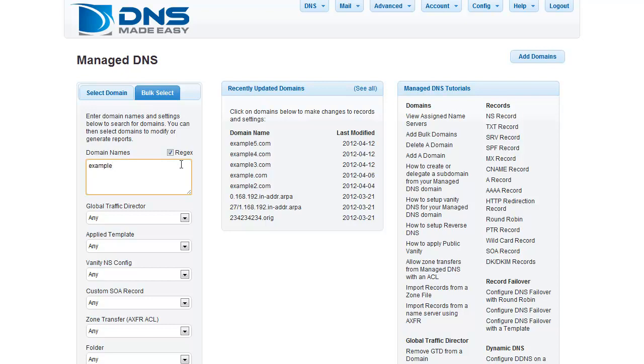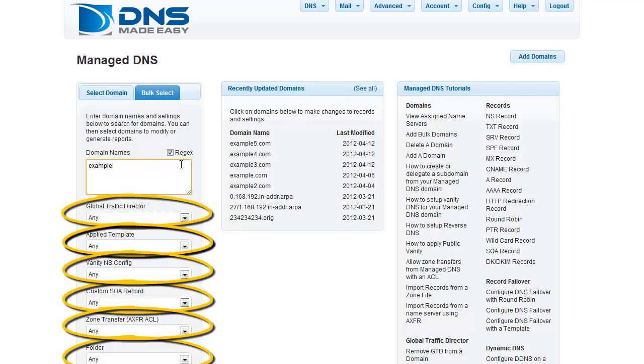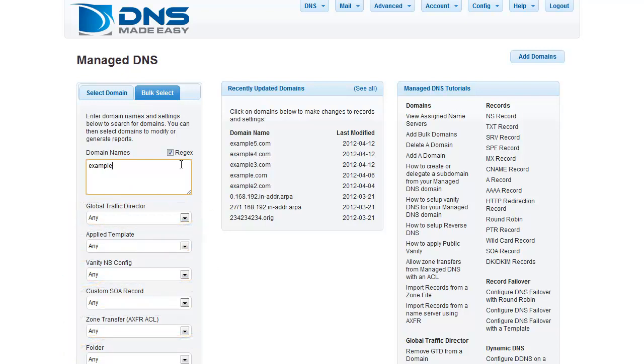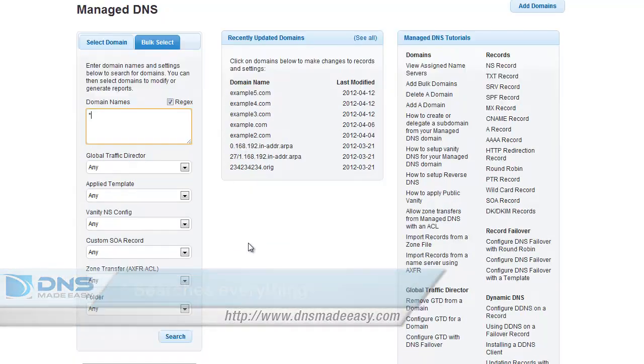You also have the option to search out domains of various types using the dropdowns below. In this example, we are going to pull up a list of all the domains within the account by typing an asterisk in the search field and clicking the Search button.